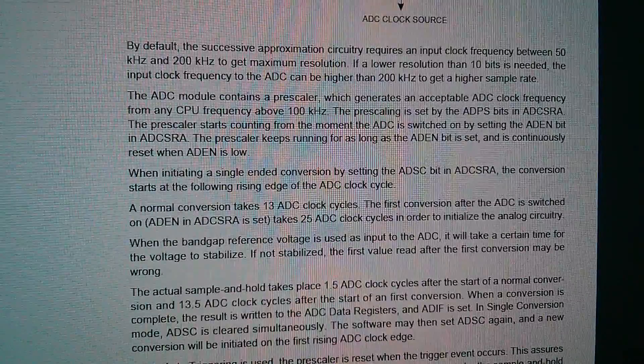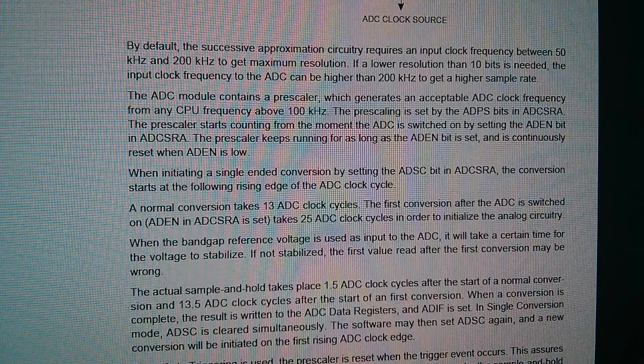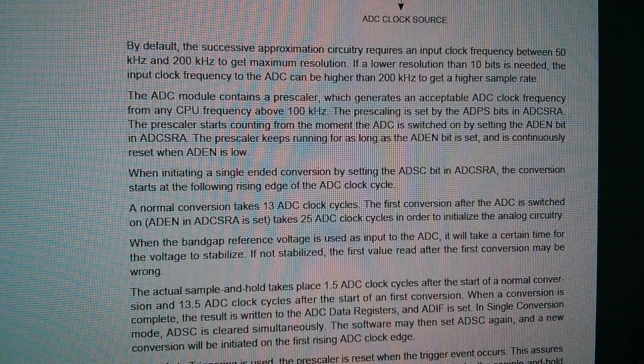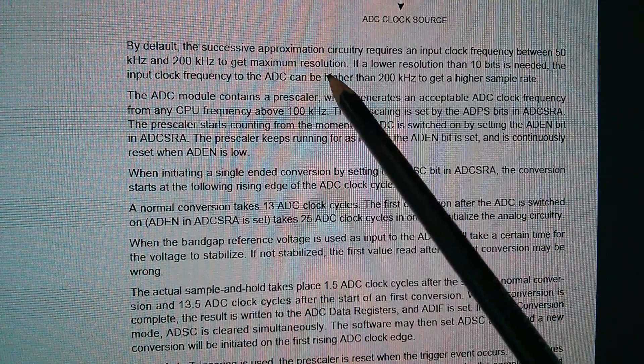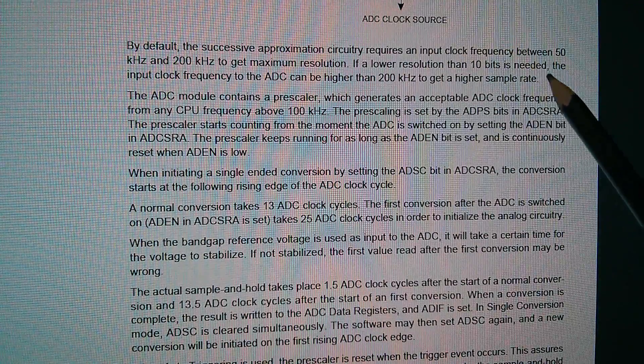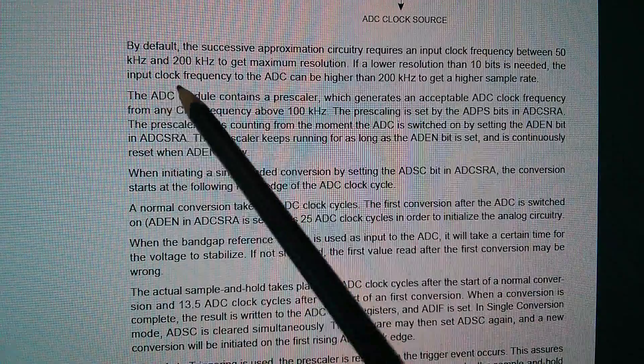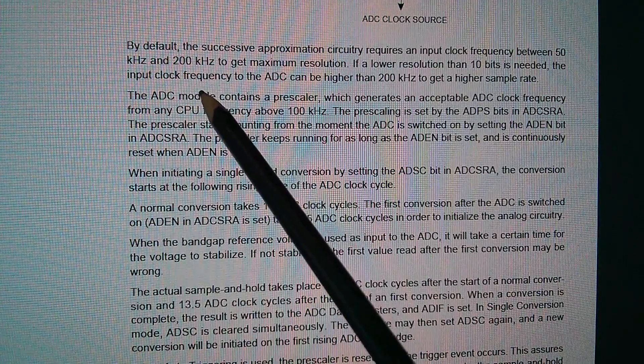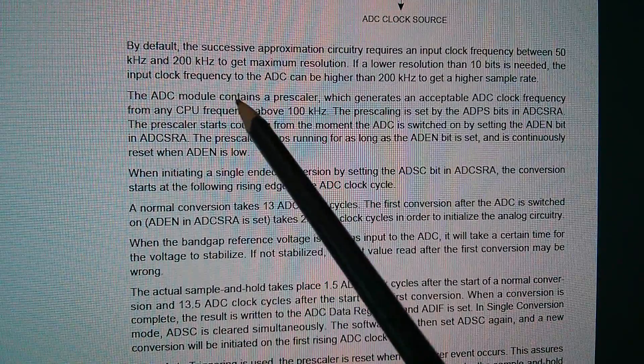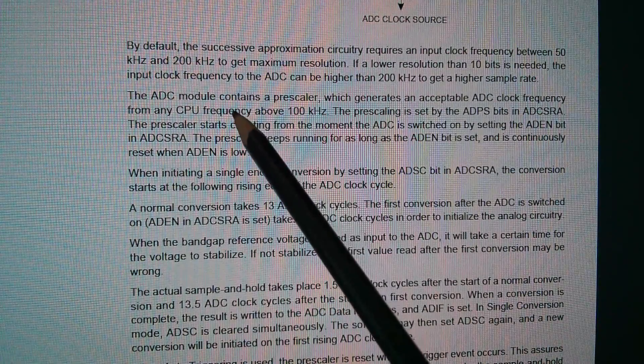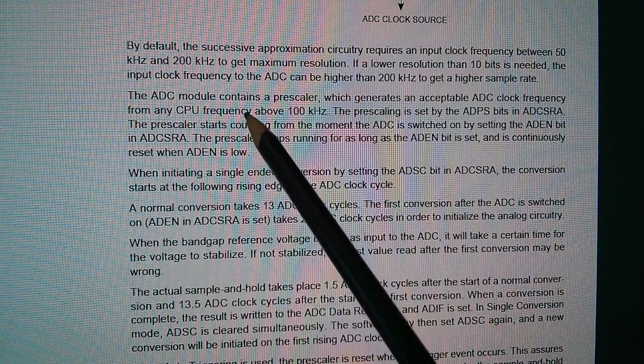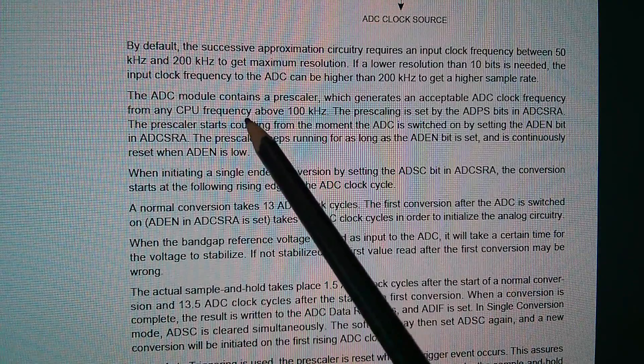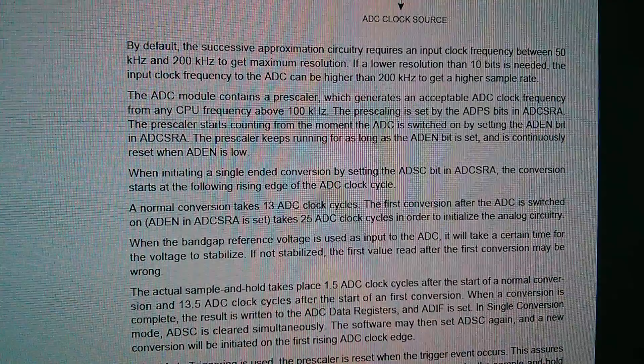Now, this conversion process takes a little bit of time. It says the successive approximation circuitry requires an input clock frequency between 50 kHz and 200 kHz. So it's a fair bit slower than the 16 MHz, or in fact 20 MHz, maximum clock frequency that the CPU can run at.